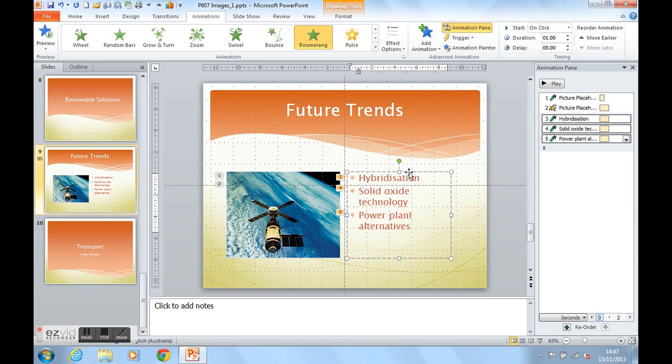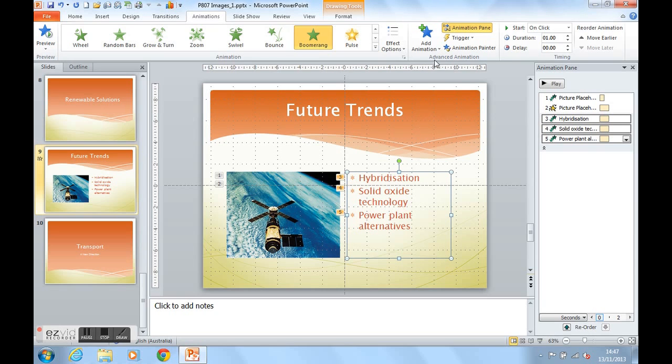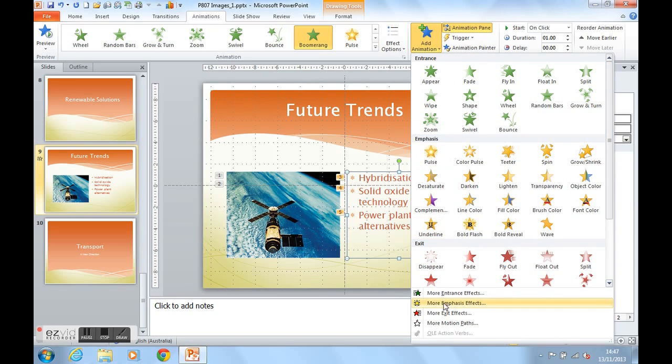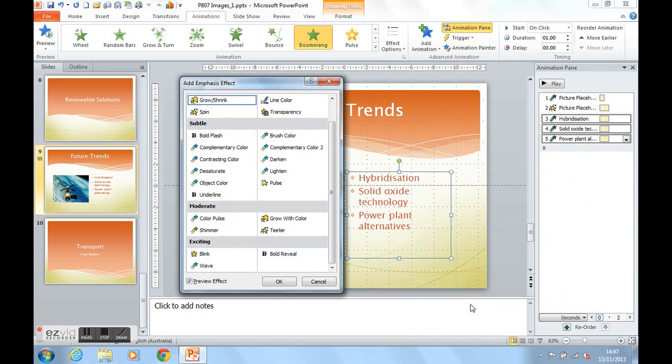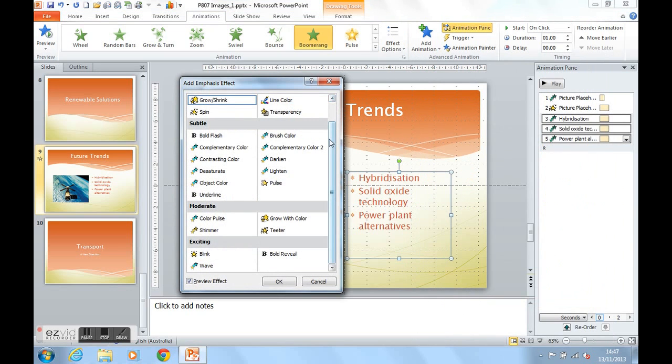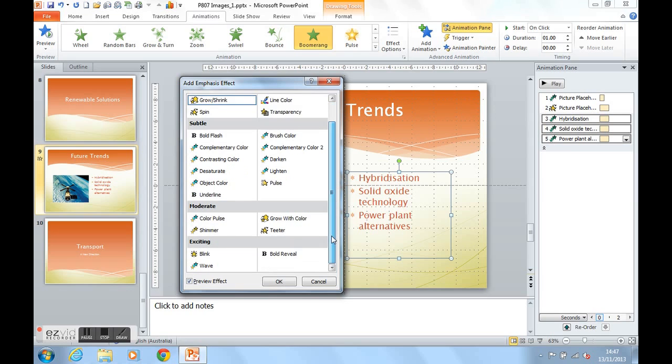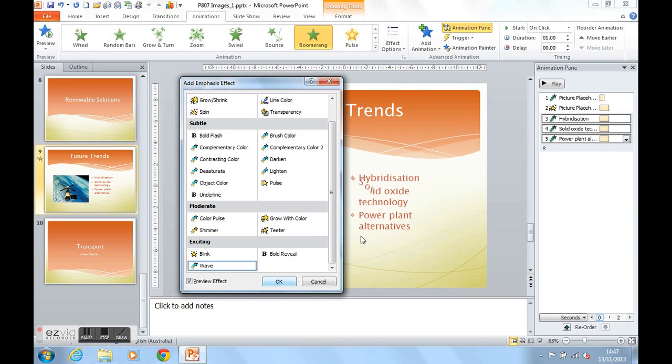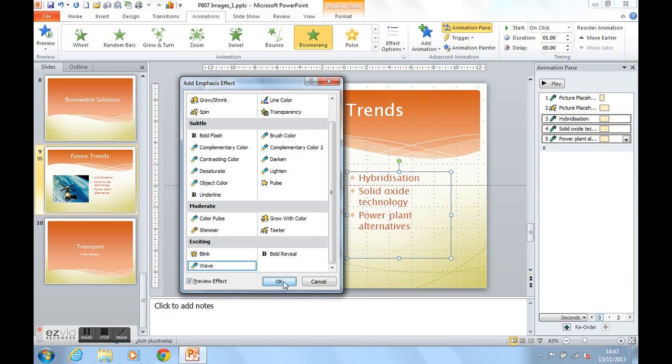Let's get the text to emphasize now. So select again the text box. Add animation. And let's have a look at some more emphasis effects. Again we've got the same groups: subtle, moderate, and exciting. I am going to use the wave emphasis effect to get each point as you can see there to wave to emphasize it. And then click on OK.